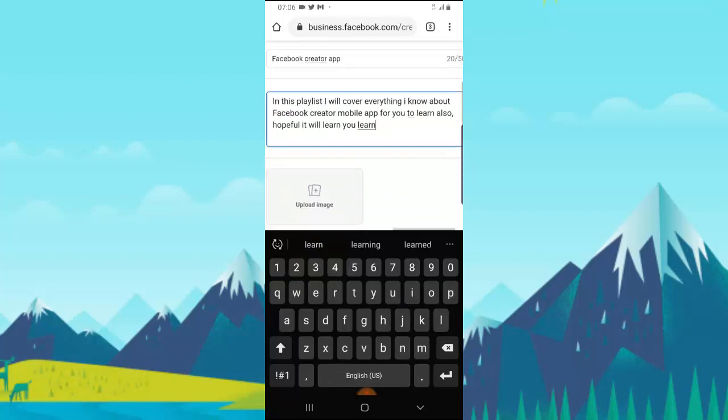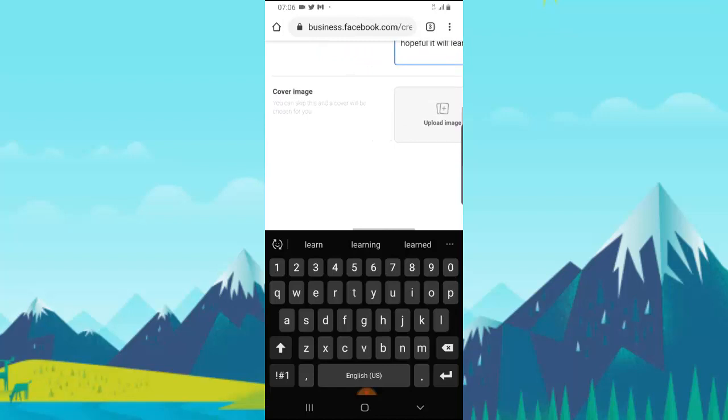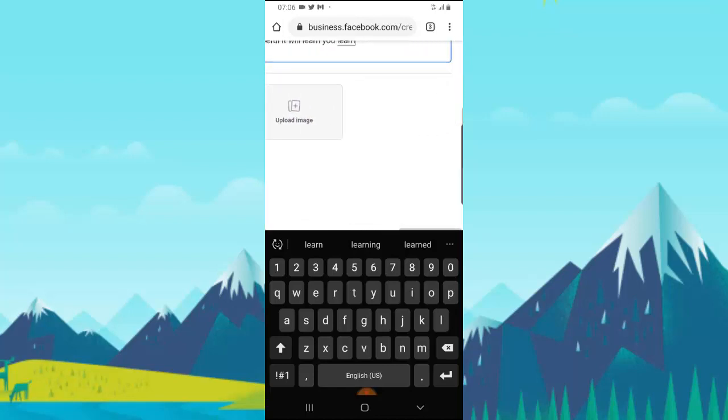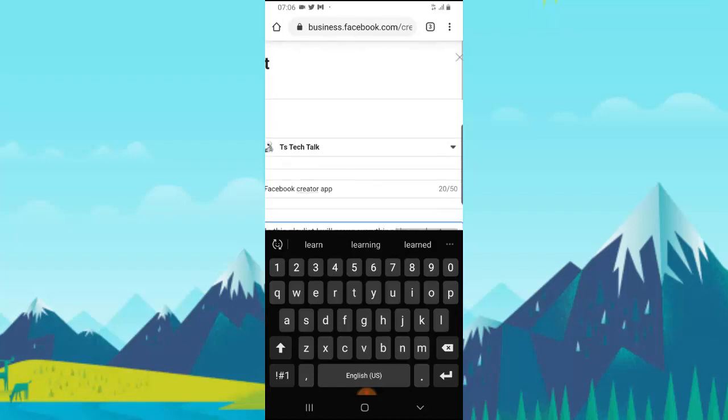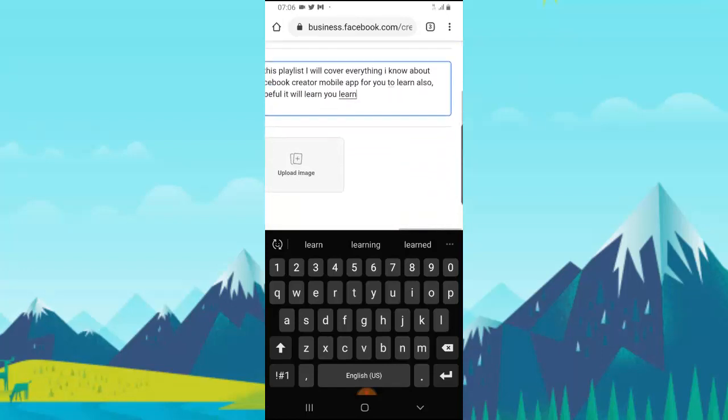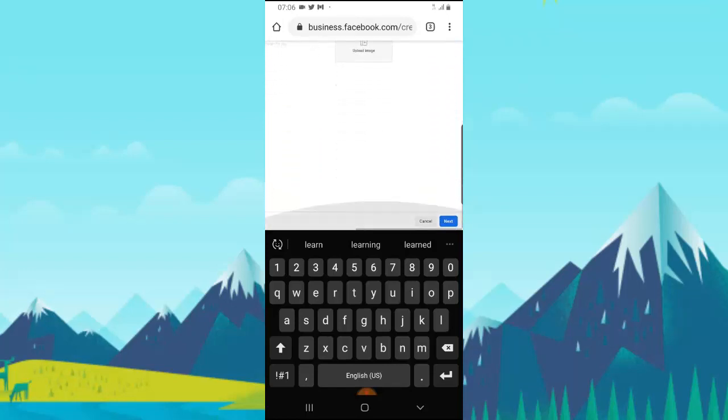Once you're done with your playlist name, go ahead and give it a cover. But like I said before, I don't need to add a cover. I want it to set a cover for me by default when I choose a playlist. Once you're done, go ahead and click on Next.